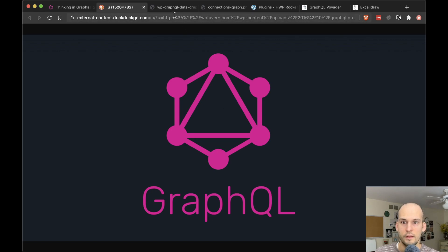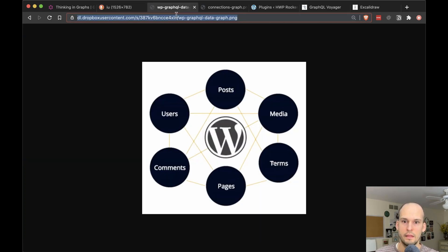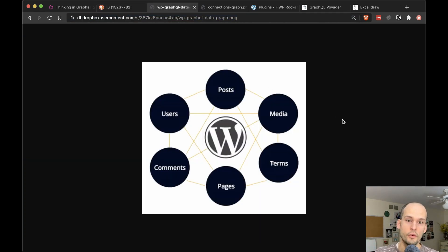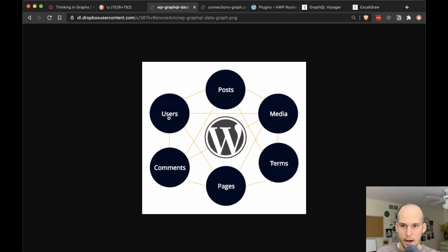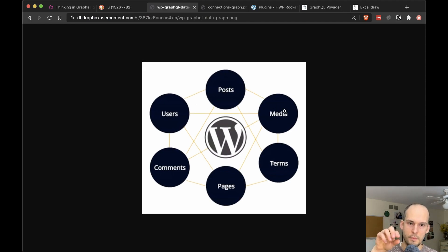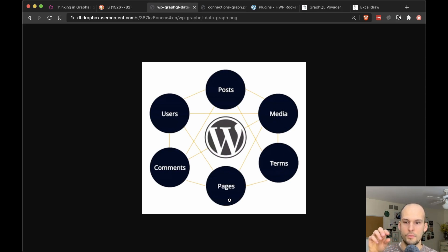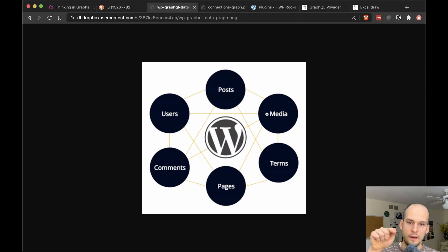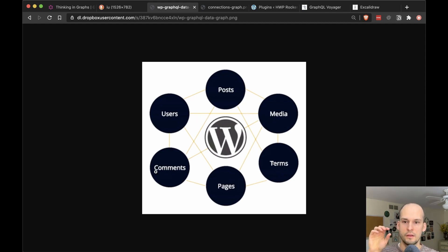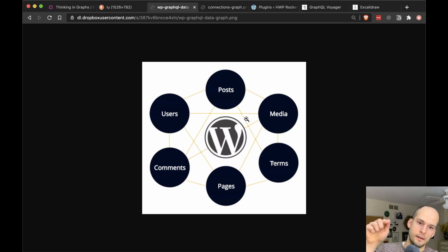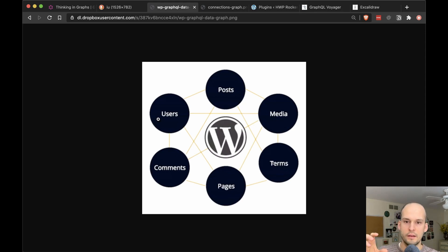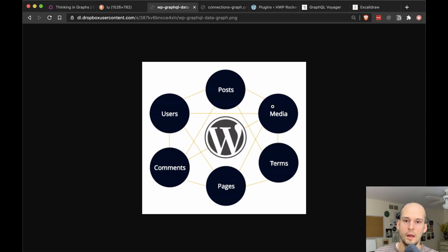In WordPress, that data graph would look something like this, if it was oversimplified anyway, where you have different types of nodes like posts and media library items, terms, pages, comments, users. And then there are connections between those things. So you can start querying for a post. And then based on that, get taxonomy terms or get the user who wrote it and then info about that other node and so on.